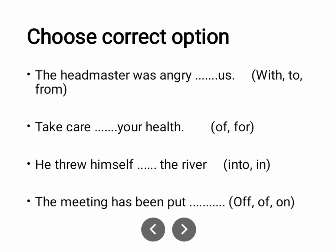'The headmaster was angry with us.' There are three options: with, to, from. The answer is 'with us'. When you relate to someone — angry with us, happy with us, satisfied with us — the preposition 'with' is used.